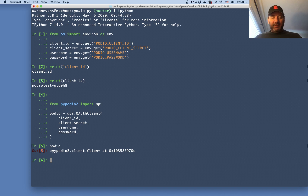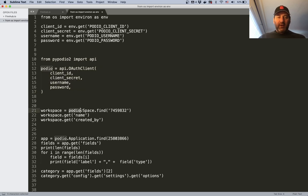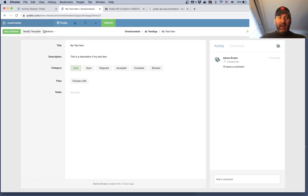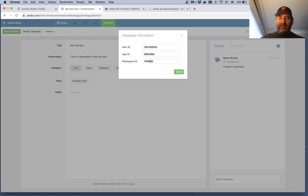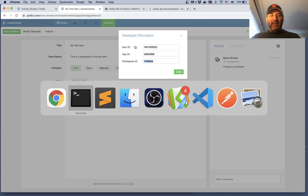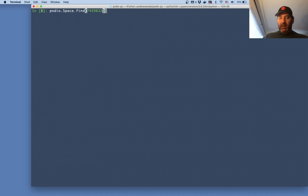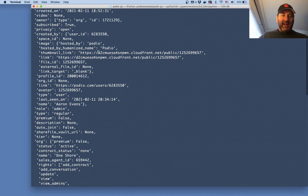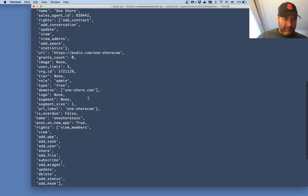Next I'm going to find my workspace. Within my workspace, app, or item I can go to actions on a specific item and see the workspace ID, app ID, and item ID. Taking the workspace ID, I call podio dot Space dot find and pass in the workspace ID. Calling that, I get a JSON response that contains all the data — things like the workspace label and URL.